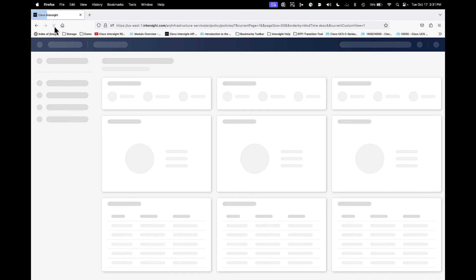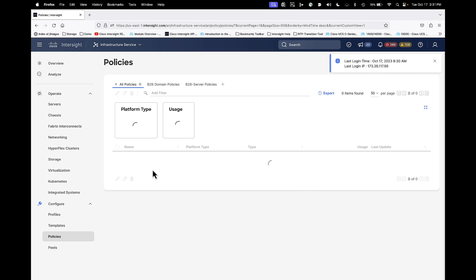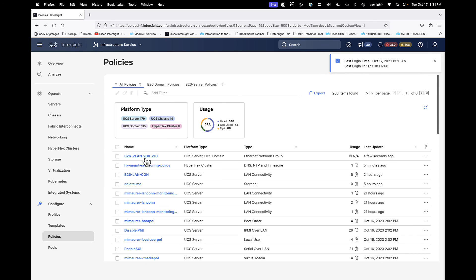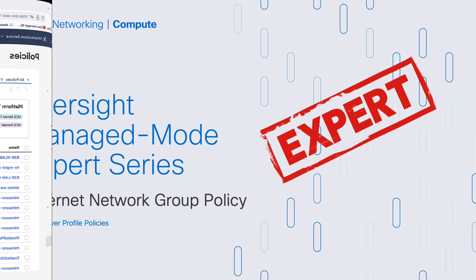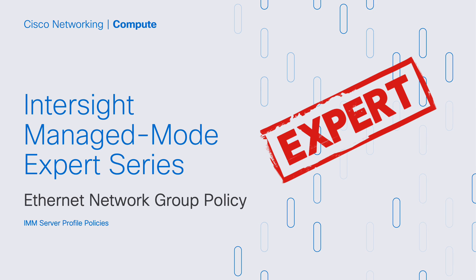I'm going to refresh the screen — and there it is. That completes our demonstration and our video about Ethernet Network Group Policies from a server policies perspective. I hope you were able to learn something. Stay tuned for more Intersight Managed Mode Expert Series videos. Thank you.